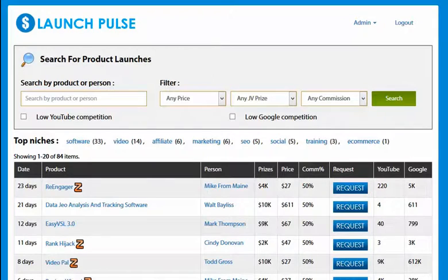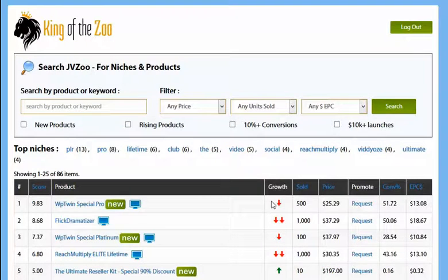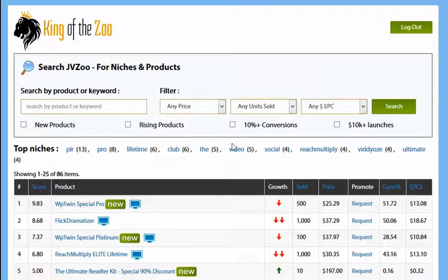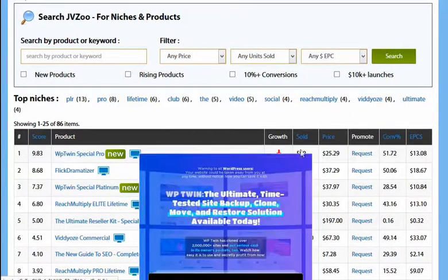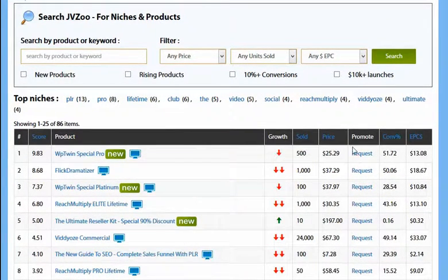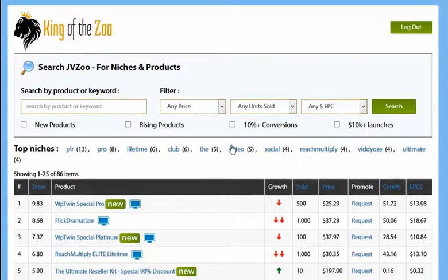We have King of the Zoo which allows you to find the top launches on JVZoo at the moment. We have tons of data here that you won't find on JVZoo itself, and various filters which are really useful.